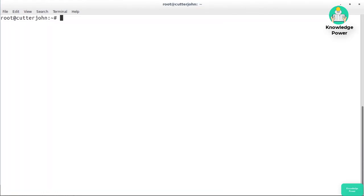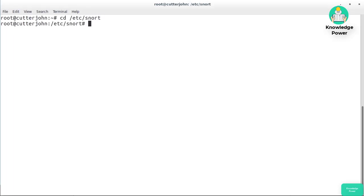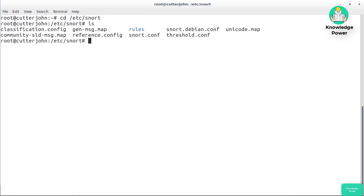Now that Snort is installed, we can look at the configuration settings. We'll go into /etc/snort and you can see there are a number of configuration files. The one we're really concerned with is snort.conf. There's also a snort.debian.conf, and we need to figure out which one is actually going to be used.